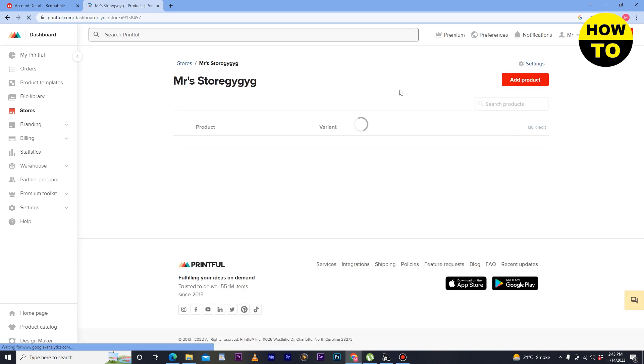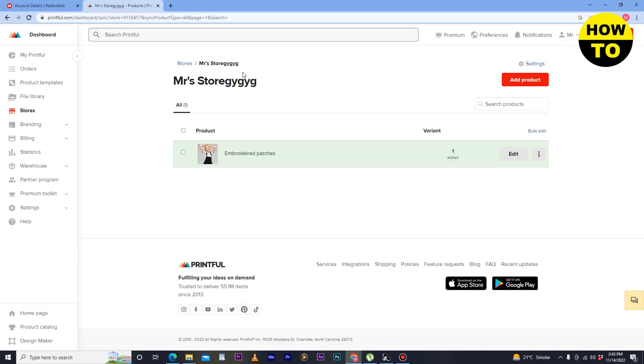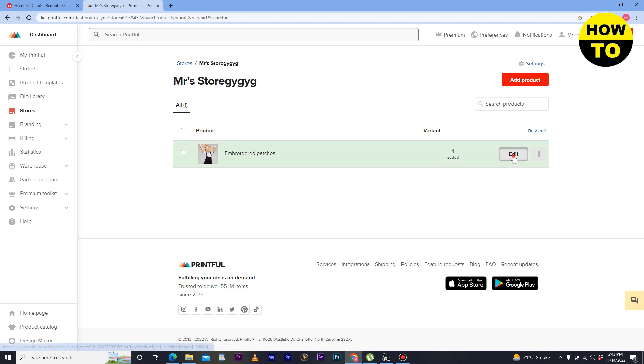I have one store here, so simply I will click on view store. After that when you open your store, all the product list will be available here.